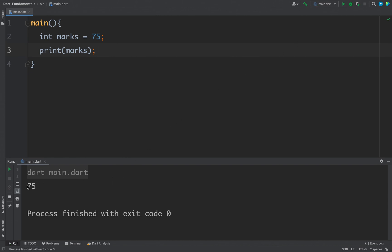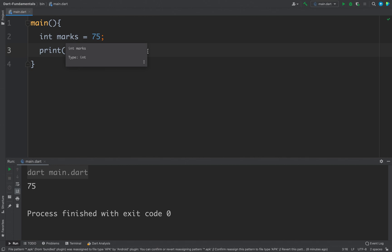So this is the first way of defining a variable in Dart. With this example we can say that Dart is a strongly typed language, that means we have to define the type while defining a variable. But it is optional and Dart can automatically infer the variable types.